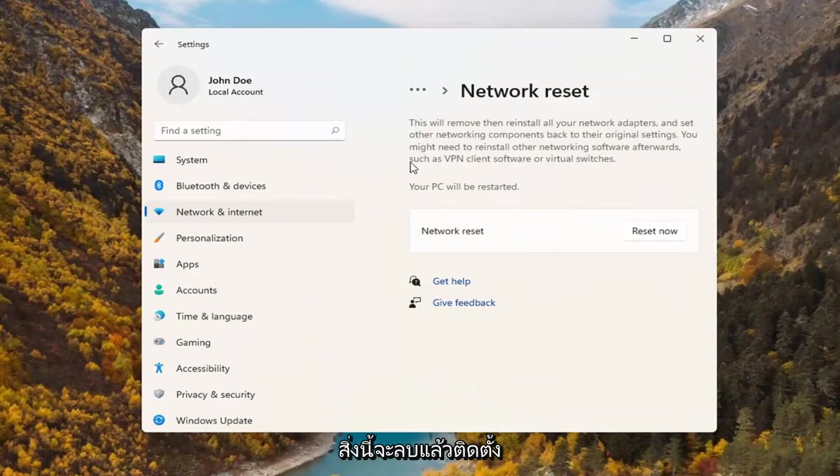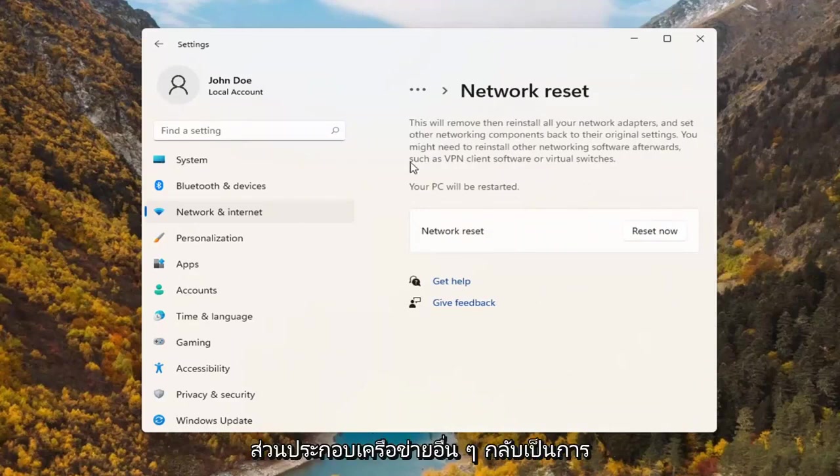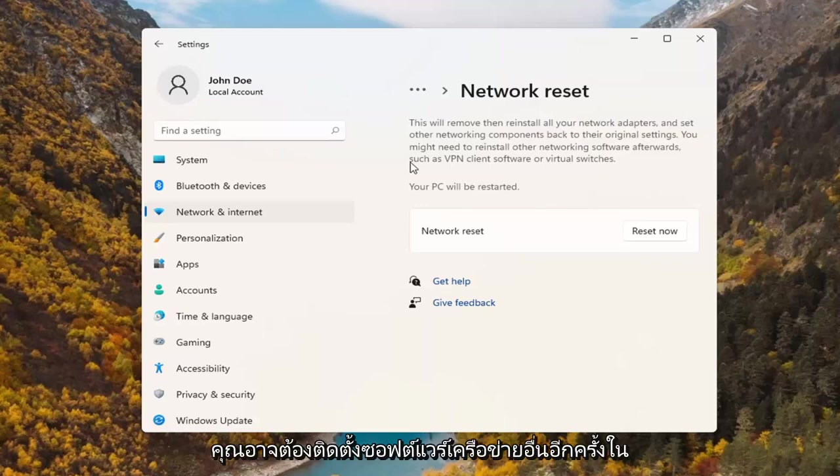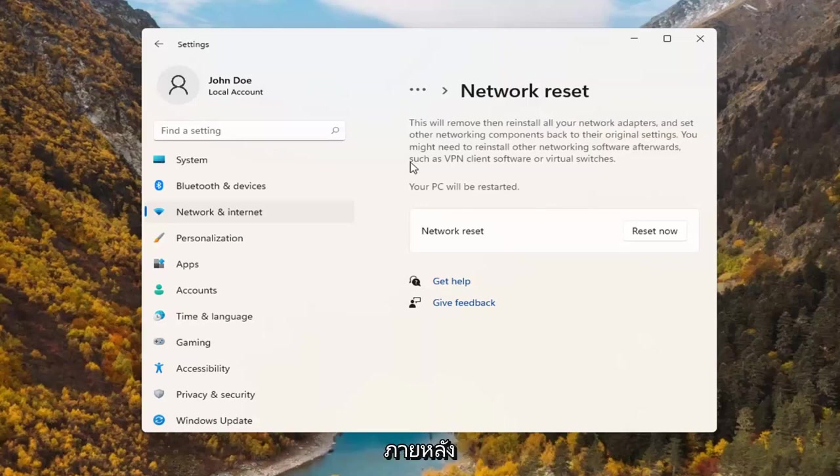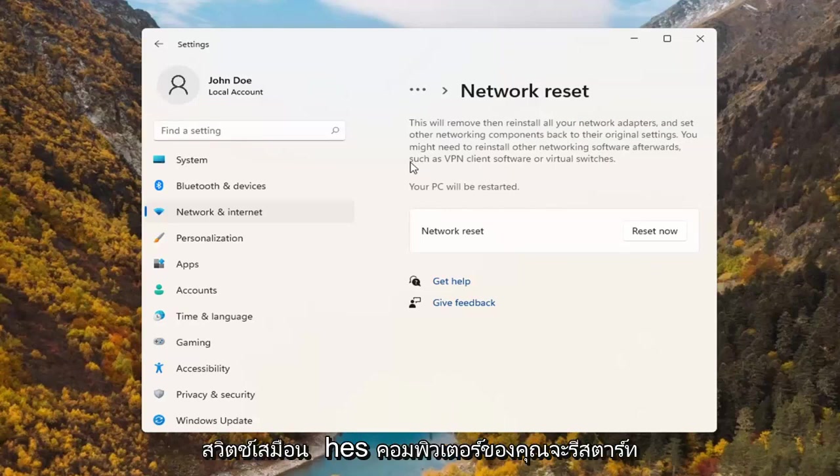This will remove and reinstall all of your network adapters and set other networking components back to their original settings. You might need to reinstall other networking software afterwards such as VPN client software or virtual switches. Your PC will be restarted.